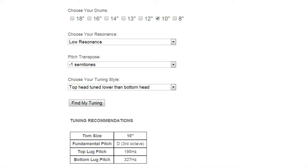You just click find my tuning after you've done all the inputs and it will give you a tuning recommendation down here. For these inputs it's telling us to do 195 hertz for the top head and 327 hertz for the bottom head. Let's have a listen.